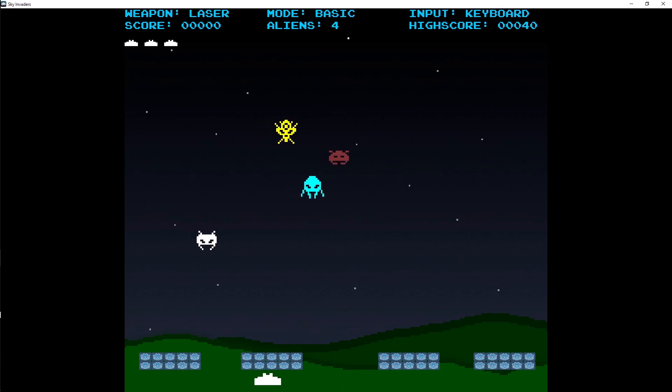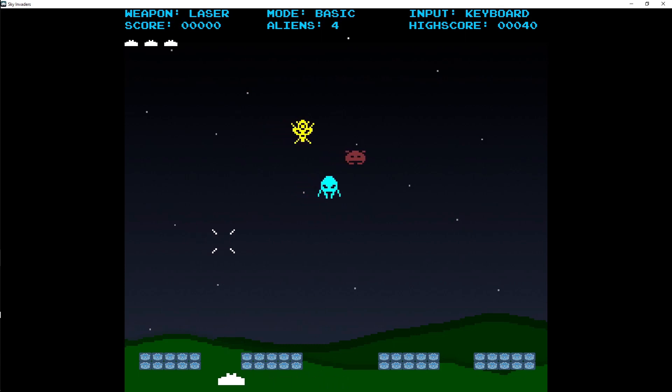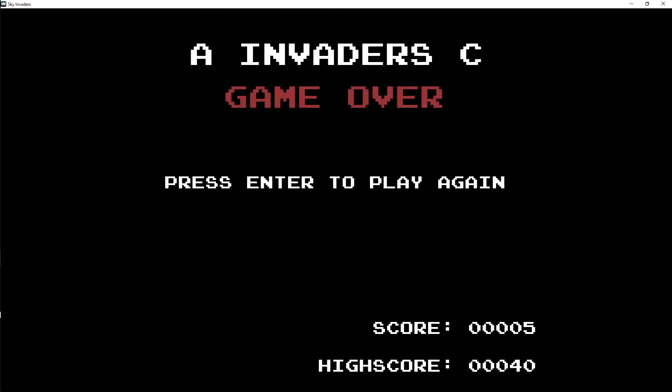Let's just kill one of these enemies. Hit escape, and there's your score and there's your high score.